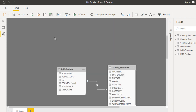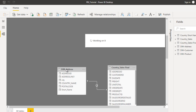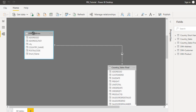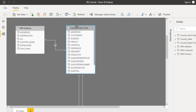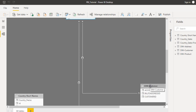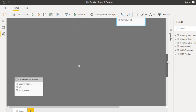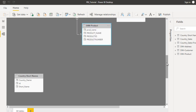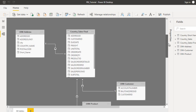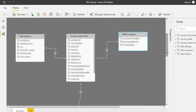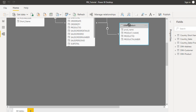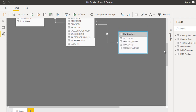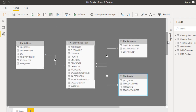Now we can close the dialog. Here we have created the relationship between the country sales final table and DIM address, as we did in the last video. In this video we created the relationship with DIM customer, and also with the product table. We need to arrange it a little bit so it is visible. We can put it on the right side. Now you can see we have created these two relationships, and the relationship type is one to many.